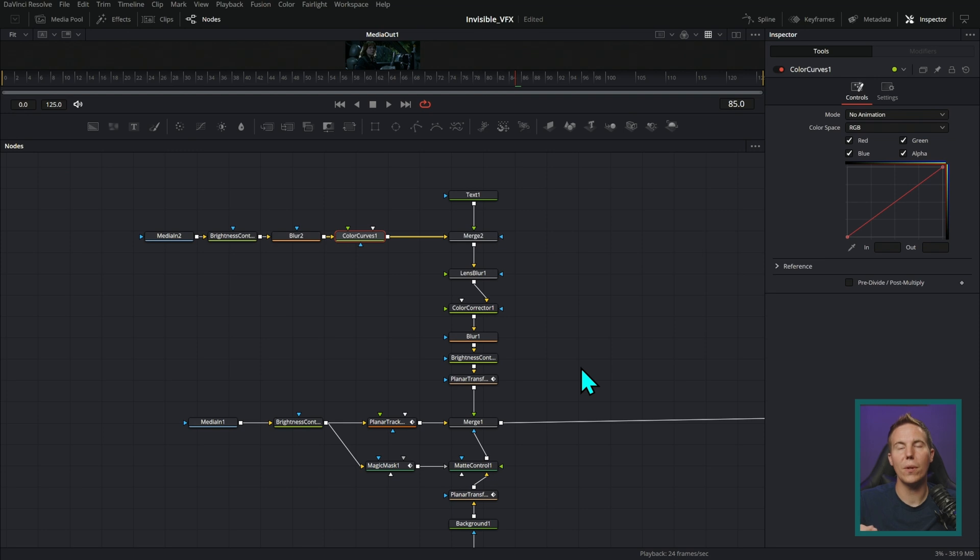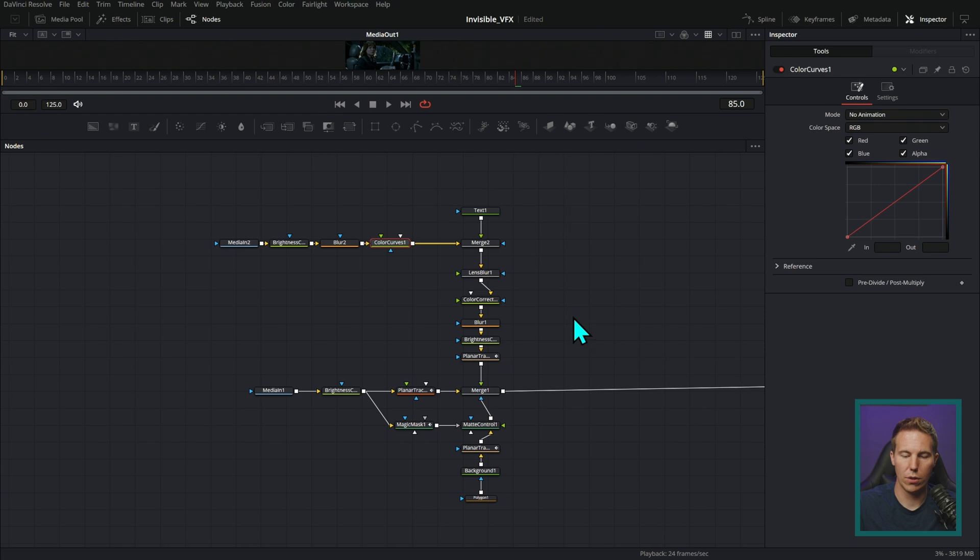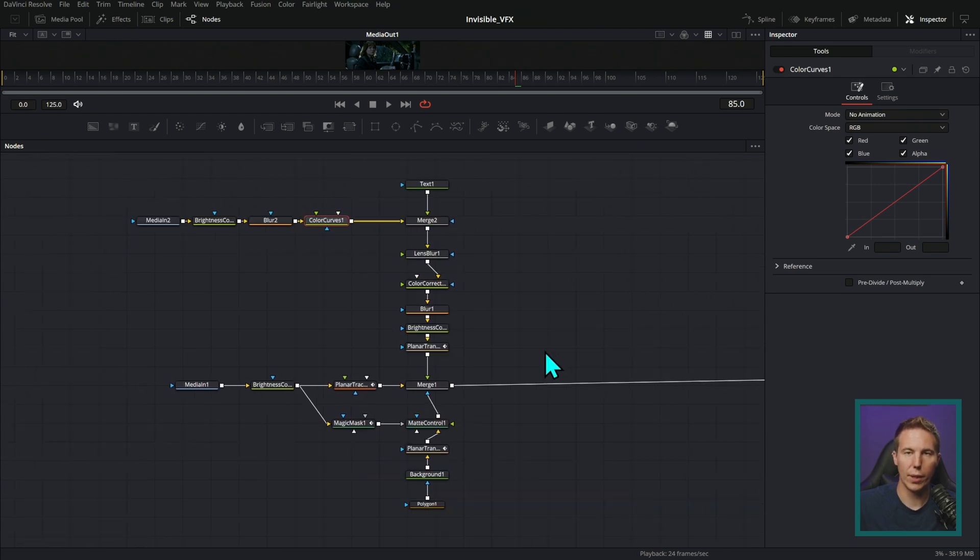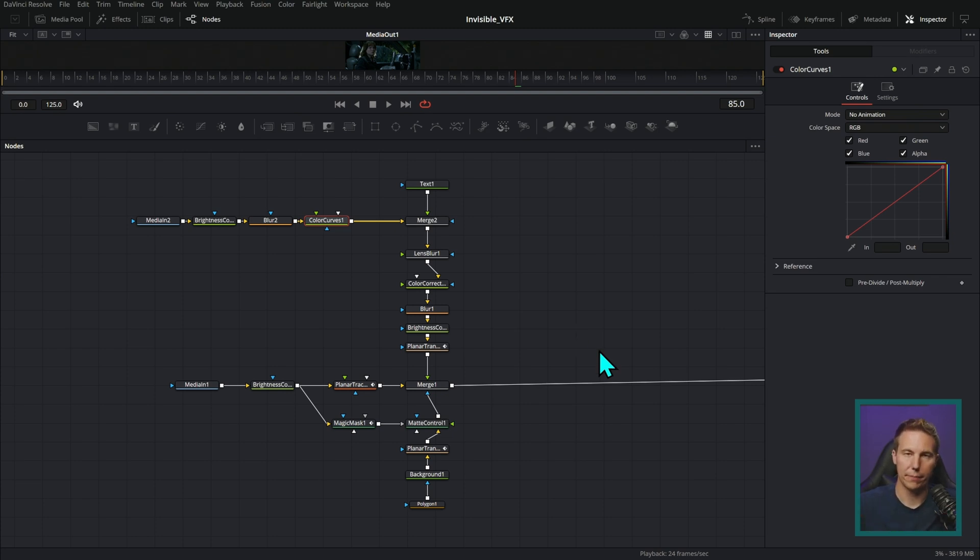Like I said, you don't have to do it this way. This is the way that after years of using Fusion, I've really kind of started to standardize. And I think it's really helpful to generally build like that. Fusion by default builds left to right, which something like Nuke builds top to bottom.